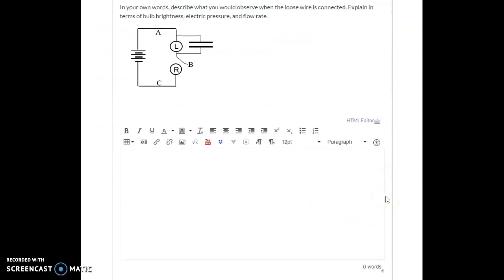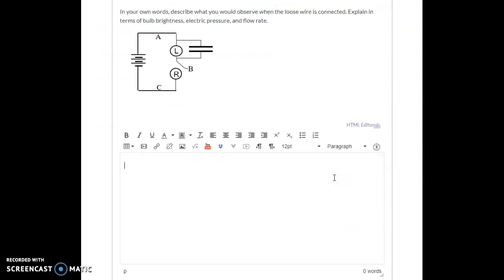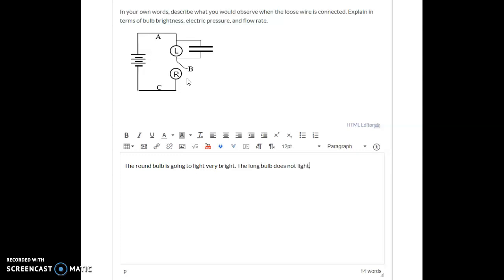The last question: we have a loose wire B that we connect to close the circuit. Before closing, there's no charge movement because charge can only flow through an unbroken loop of conductors. Once we close the path, the round bulb lights up pretty bright, but the long bulb does not light — at least not yet. We see no pressure difference across the long bulb and a large pressure difference across the round bulb.